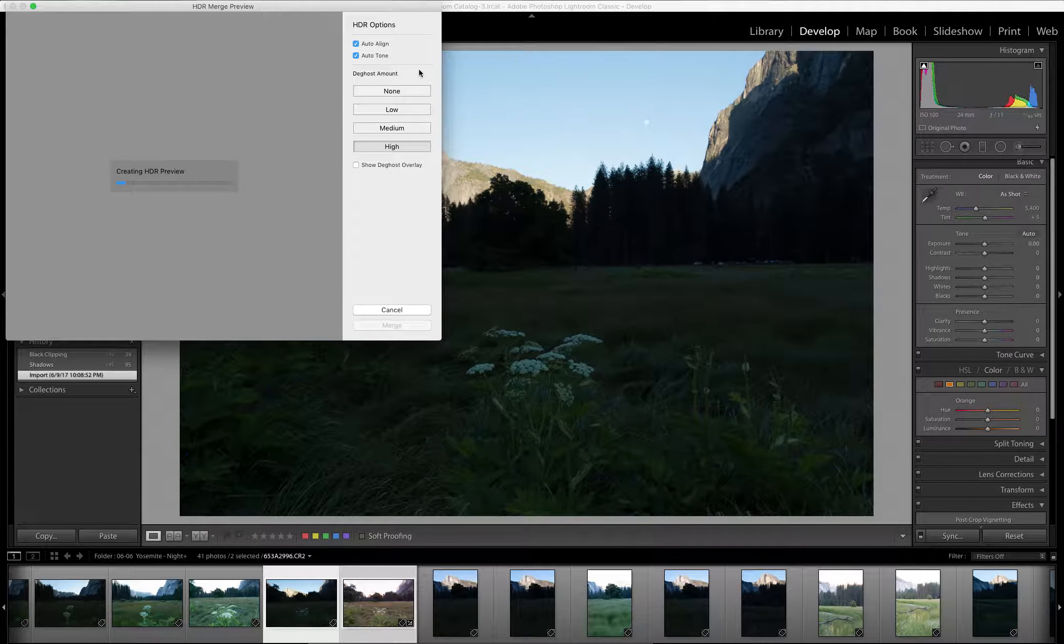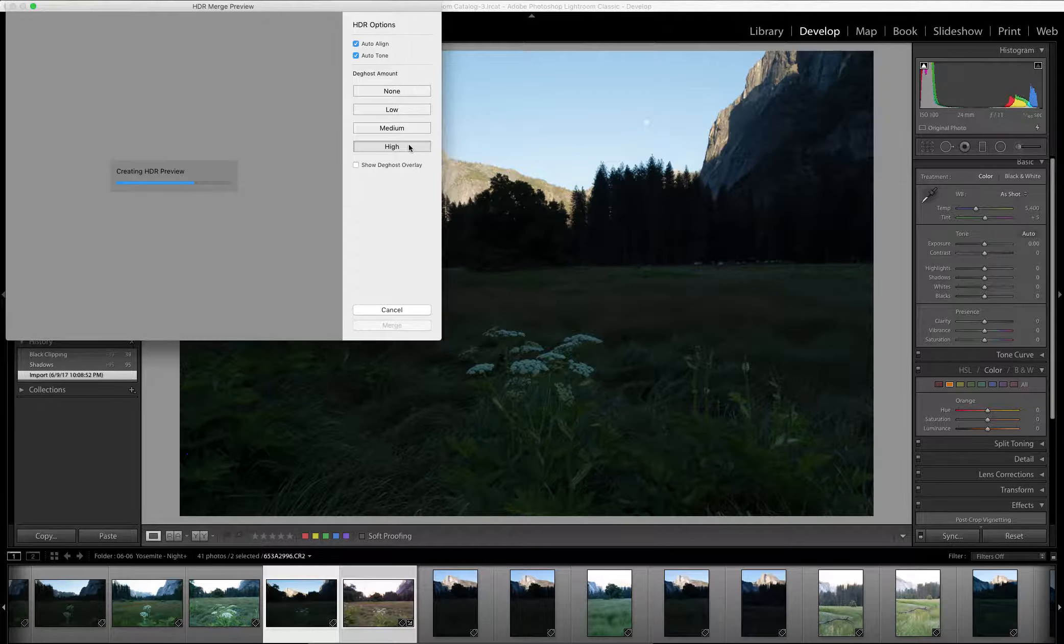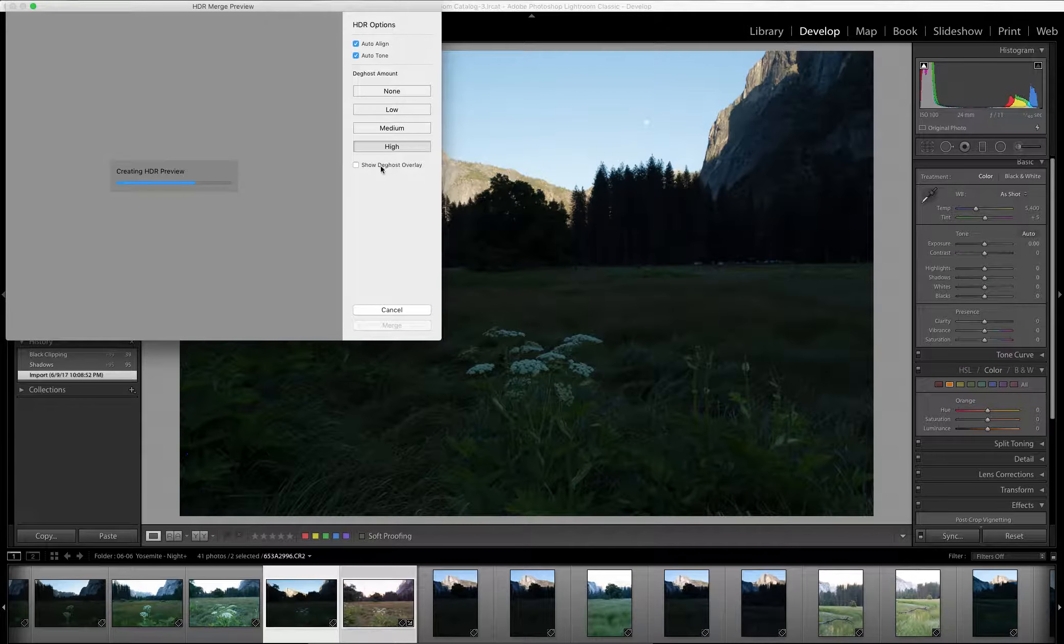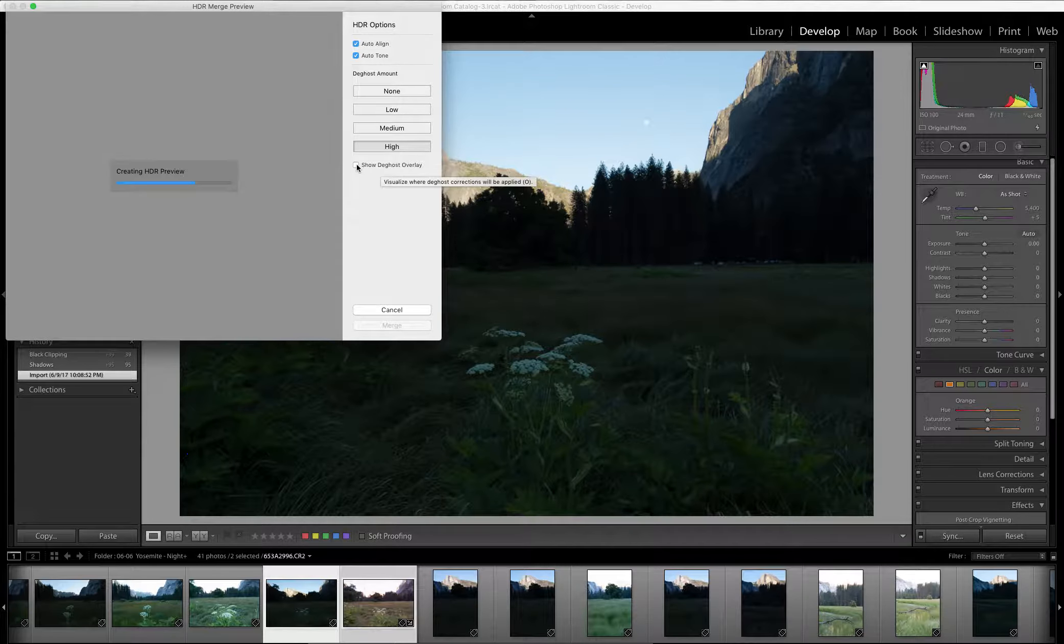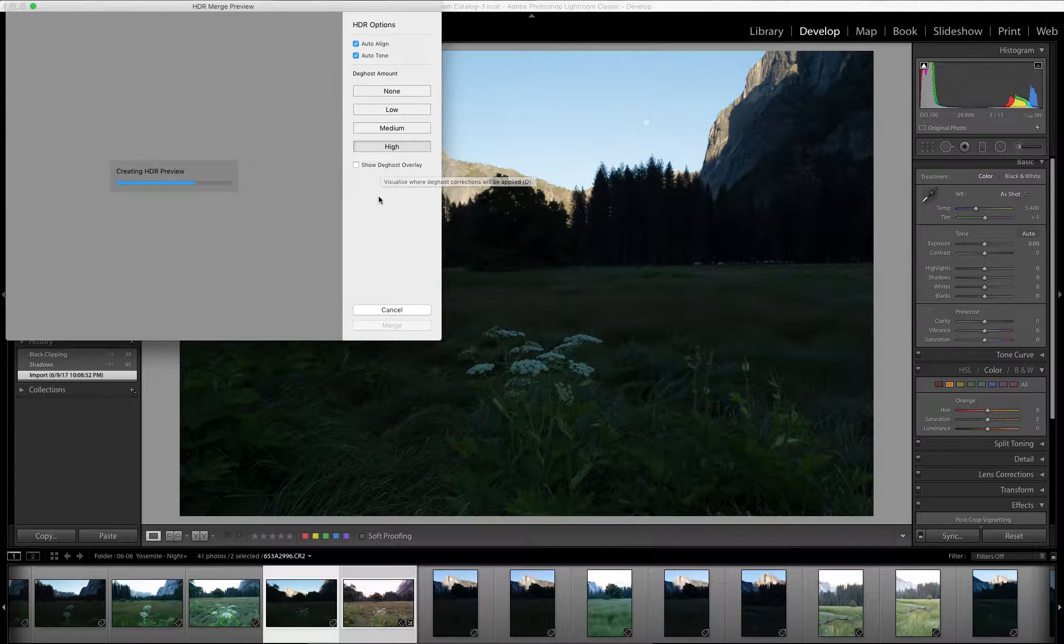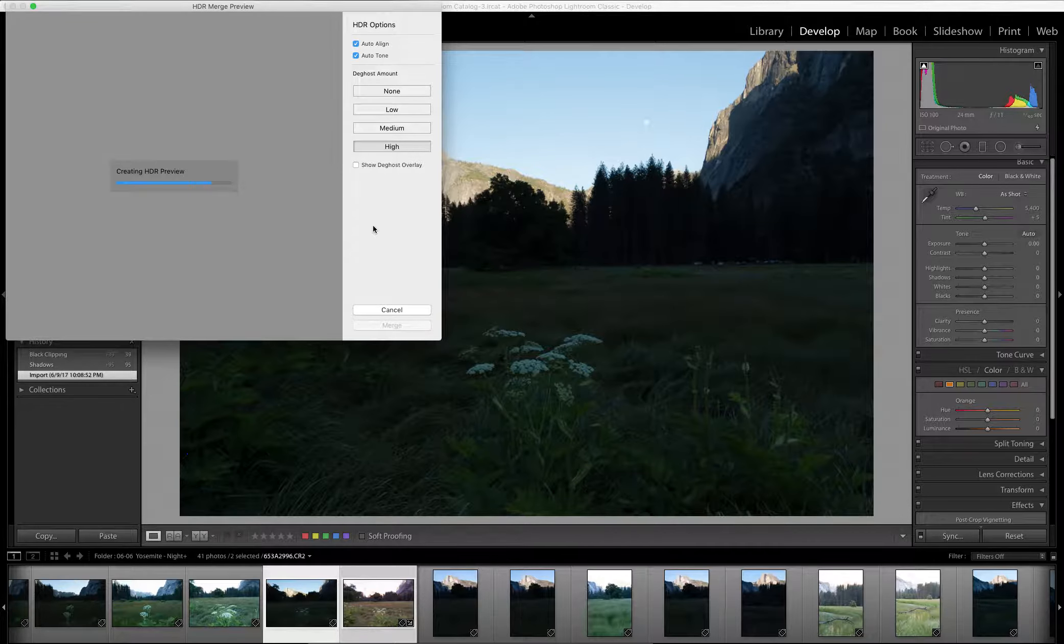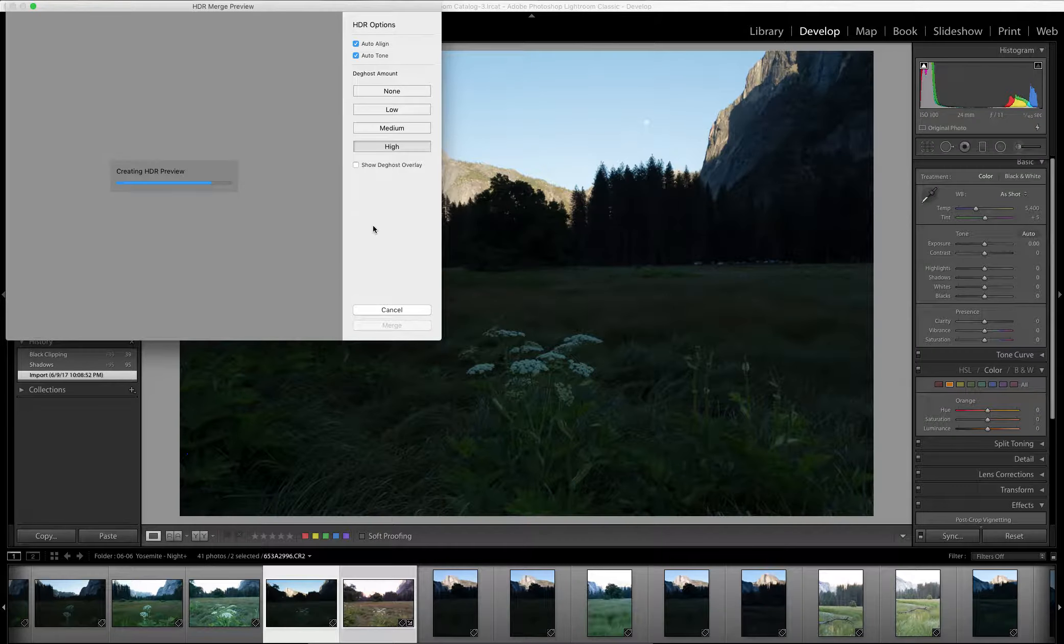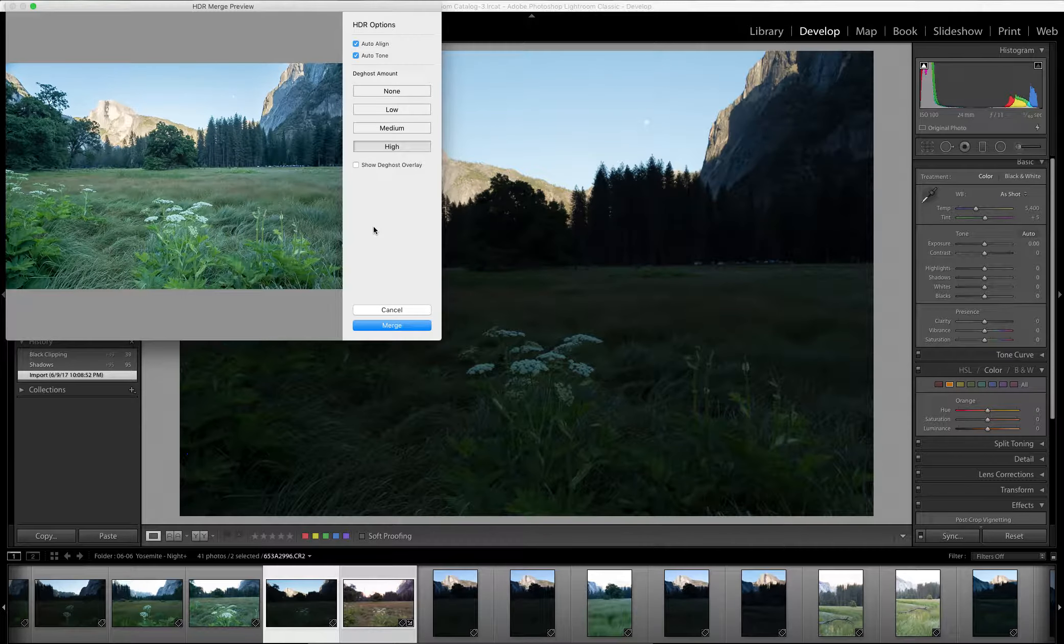Lightroom will allow you to choose the amount of deghost that you want: none, low, medium, or high. I usually keep mine on high. If you want to see what the overlay looks like or what the deghosting looks like, you can click on this and Lightroom will reveal that to you. Since I had my camera on a tripod and these images were taken one right after another, I'm not worried too much about the deghost areas right now.